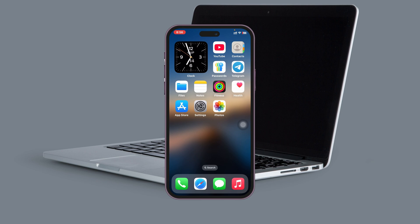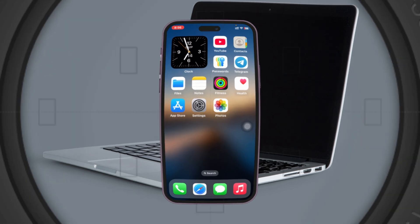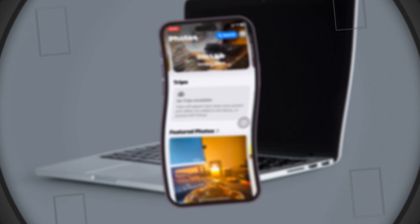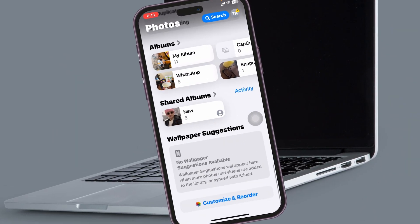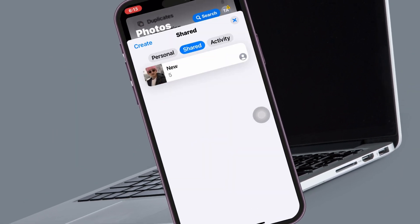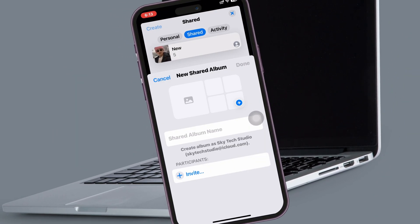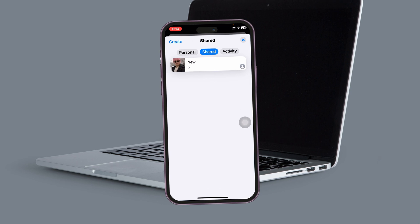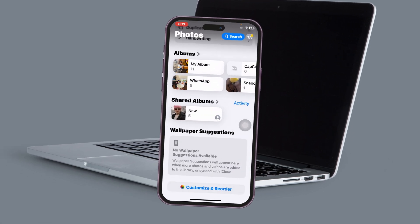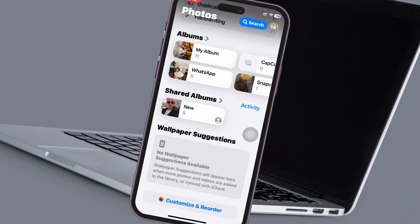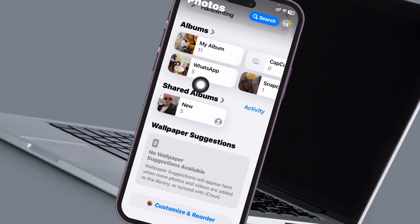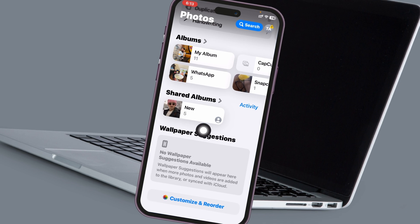How to fix shared album invite not showing on iPhone or iPad. Welcome back to the Skytech Studio. If you can't find the invitation from the shared album on your iPhone, in this video I'll show you a couple of ways to fix the problem. Let's jump right into the video.